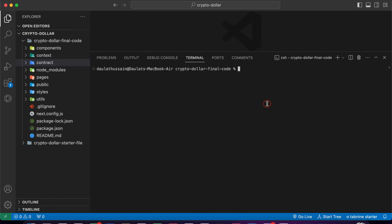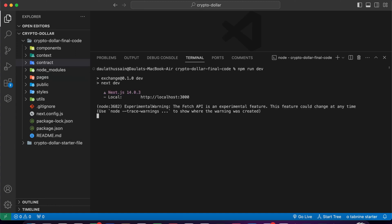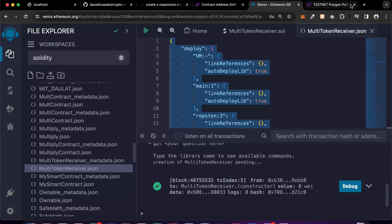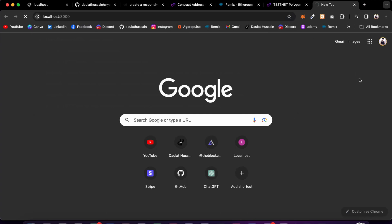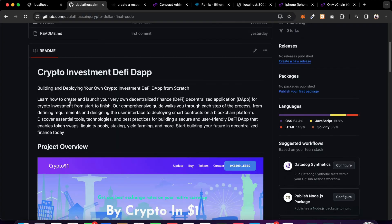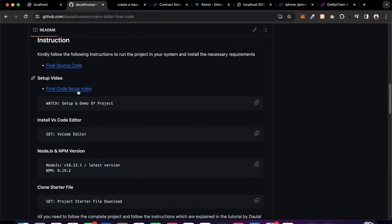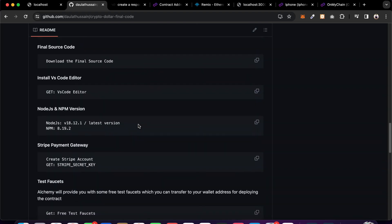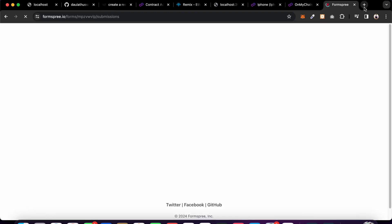Now we can start the application. Simply type 'npm run dev' - make sure you are in the correct project folder, not the main directory. Click enter and it will start the application on localhost 3000. Copy the URL, come back to your browser, paste it, and the app will start. In the startup file you can see how to execute the setup, watch the setup video, check all required package versions - everything is explained in the startup file.